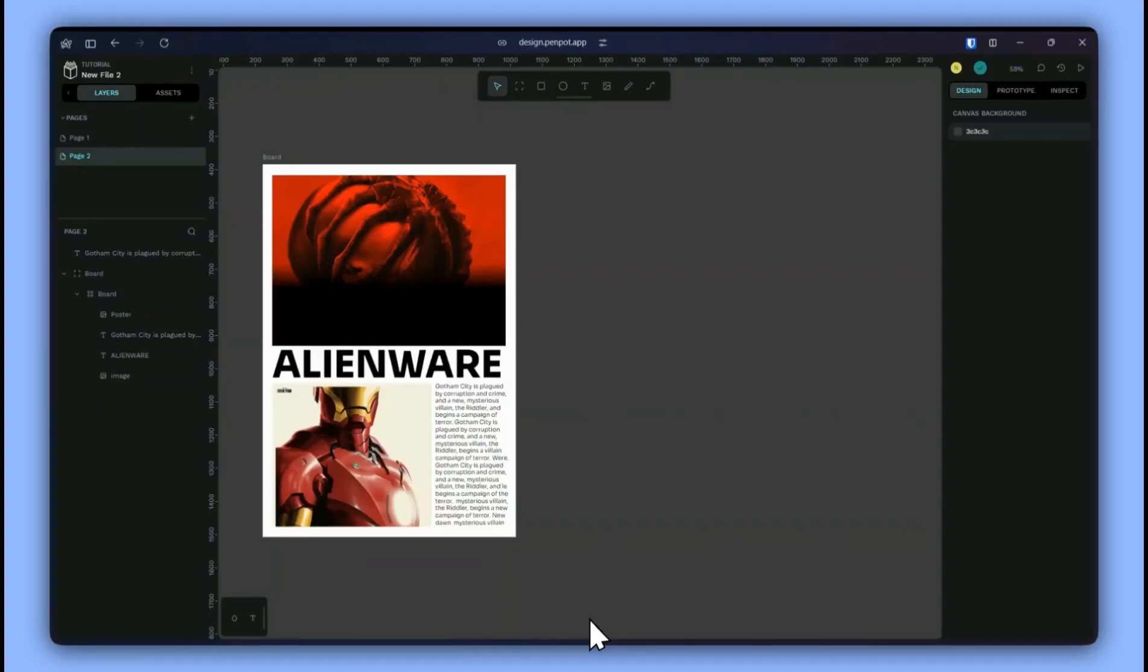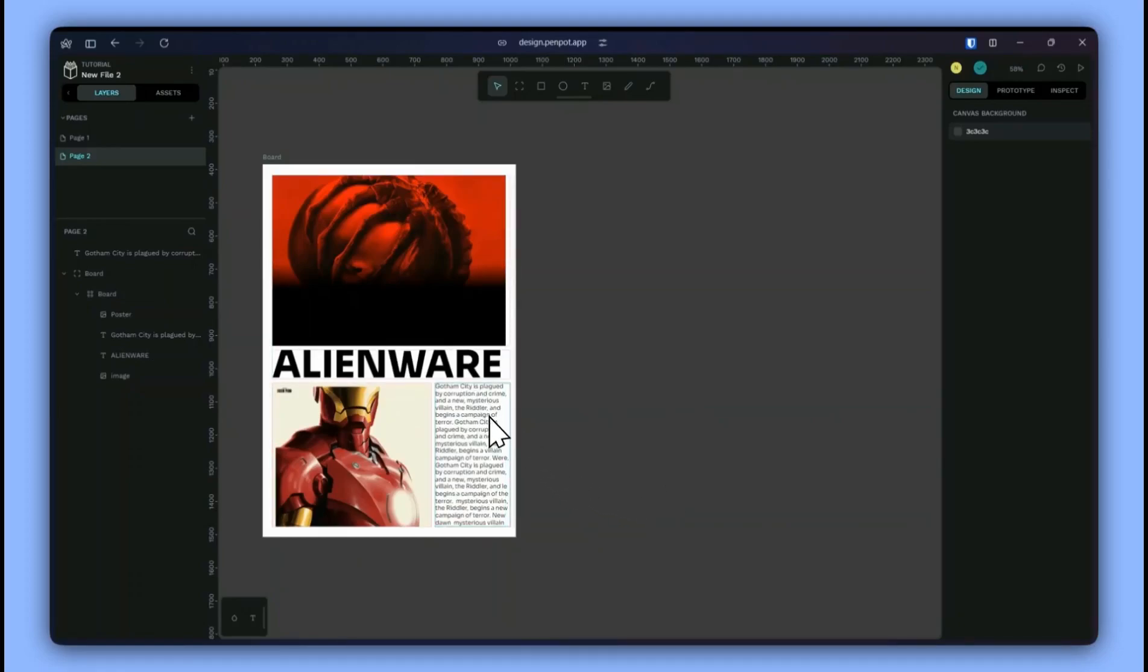Let's create a poster like this in Penpot. I'm gonna use the grid layout to make this possible.